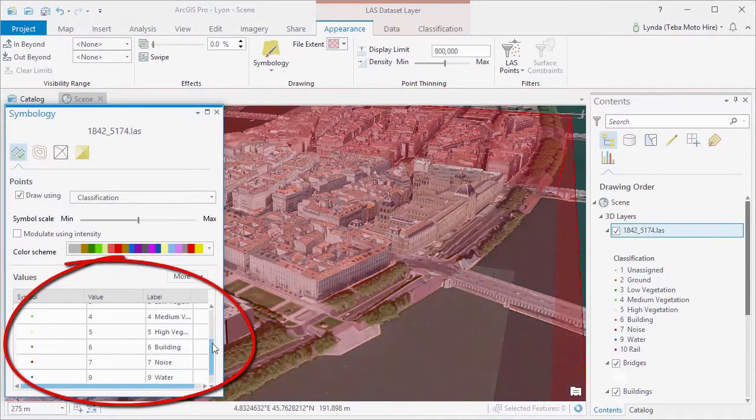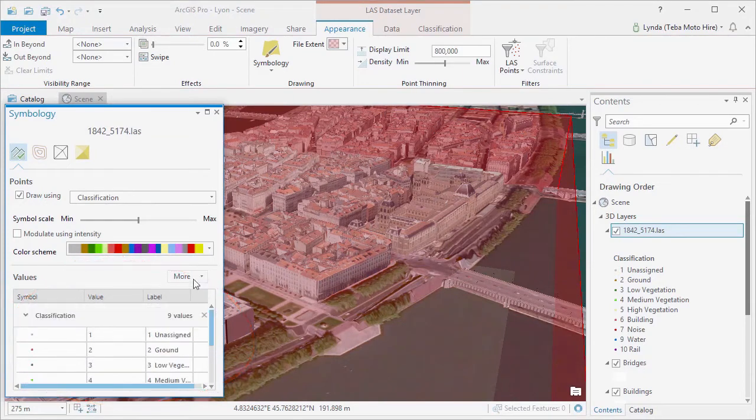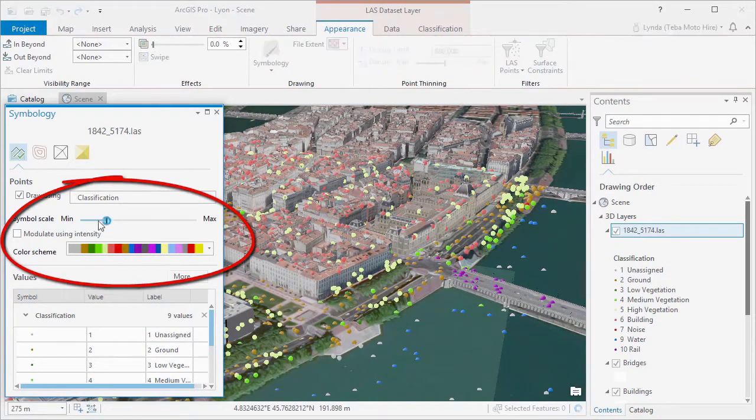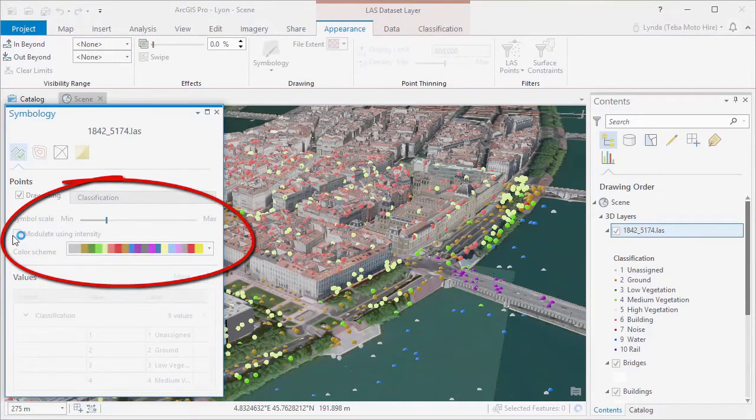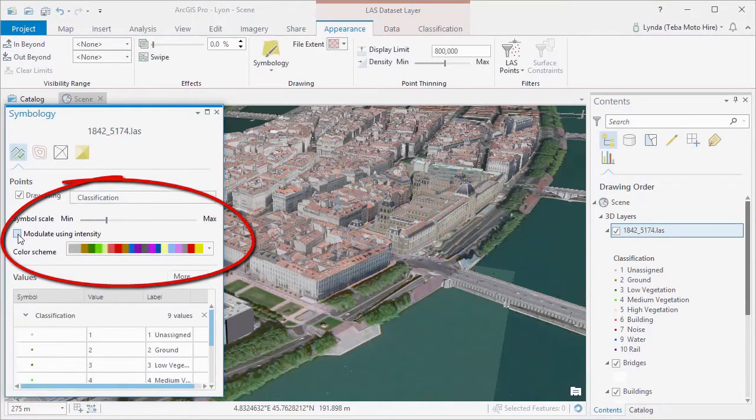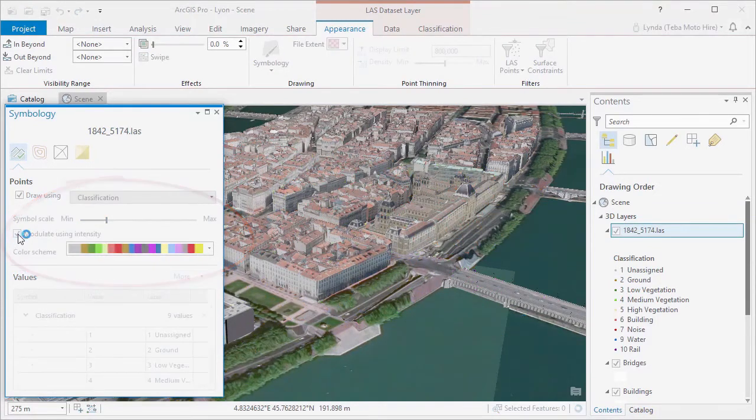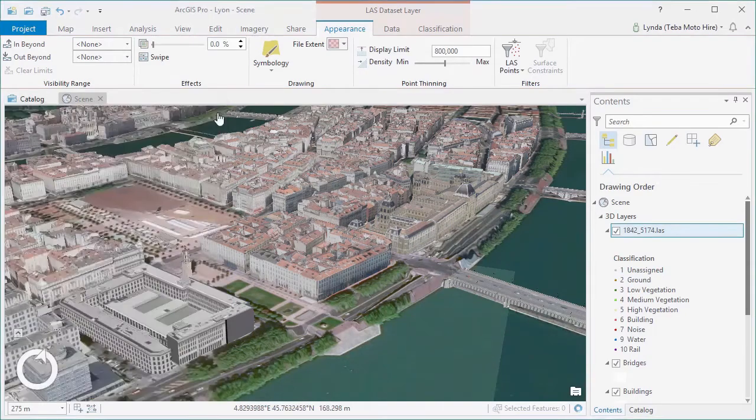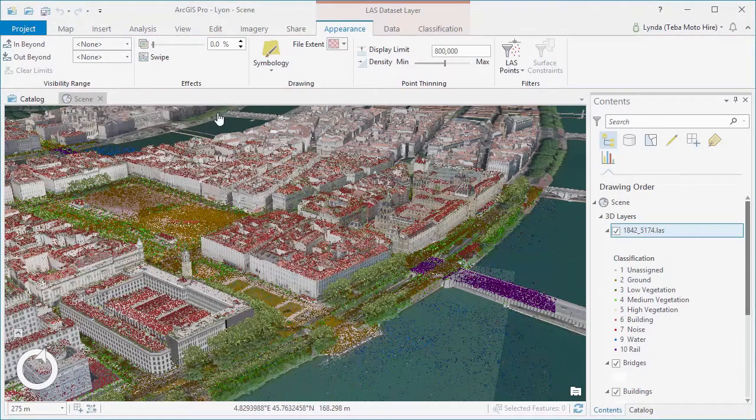The size of the symbol can be changed, and the modulate using intensity option shades the points based on intensity values. This can help with both depth perception and perspective when lots of nearby points are the same color.